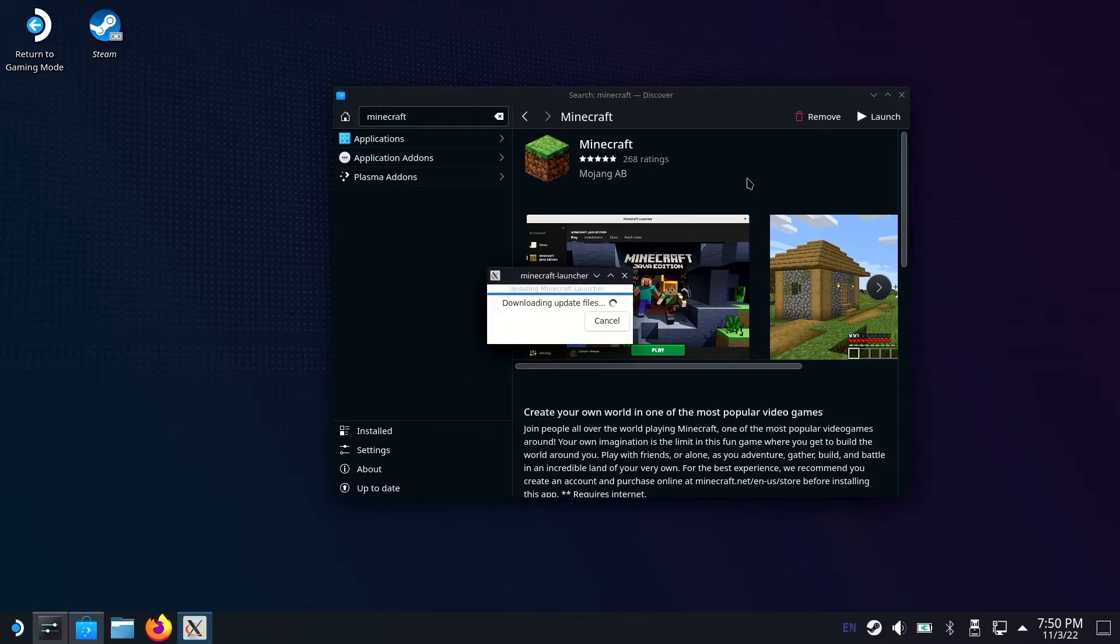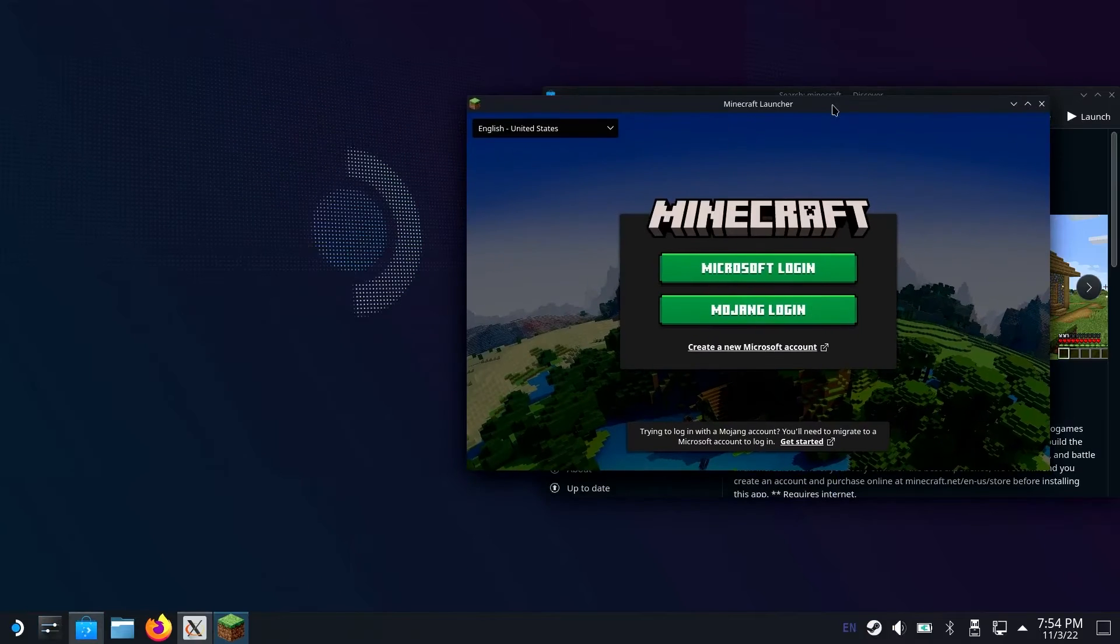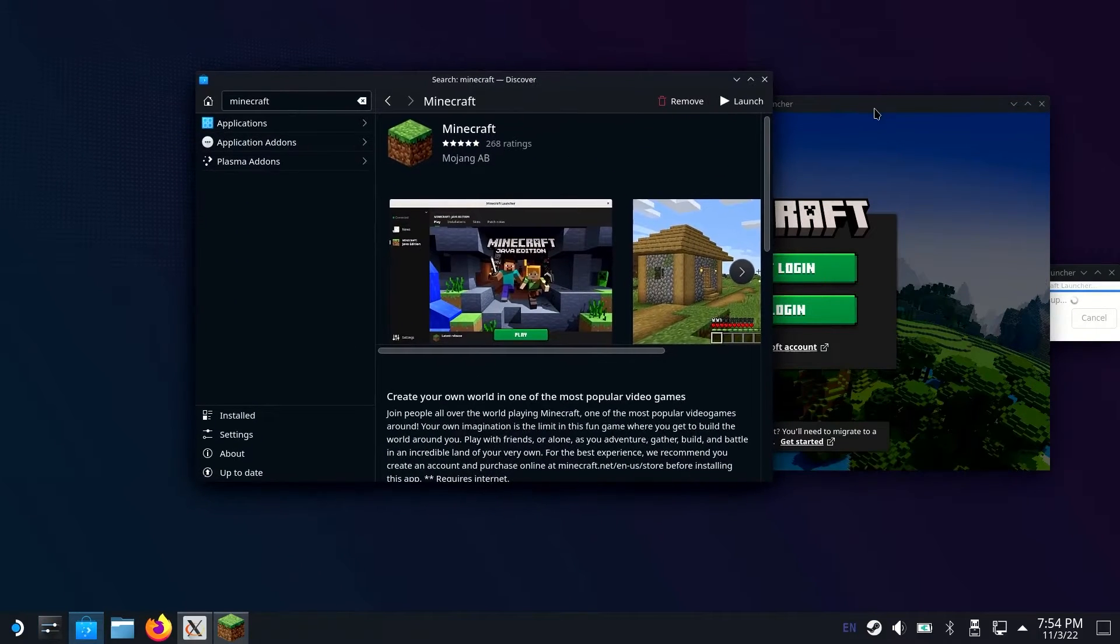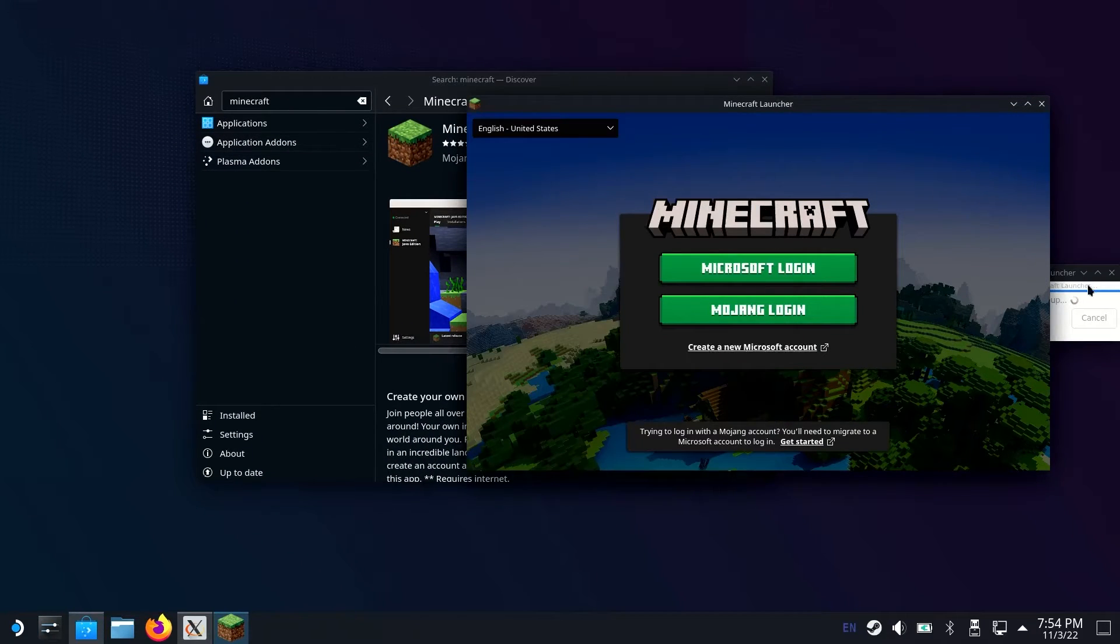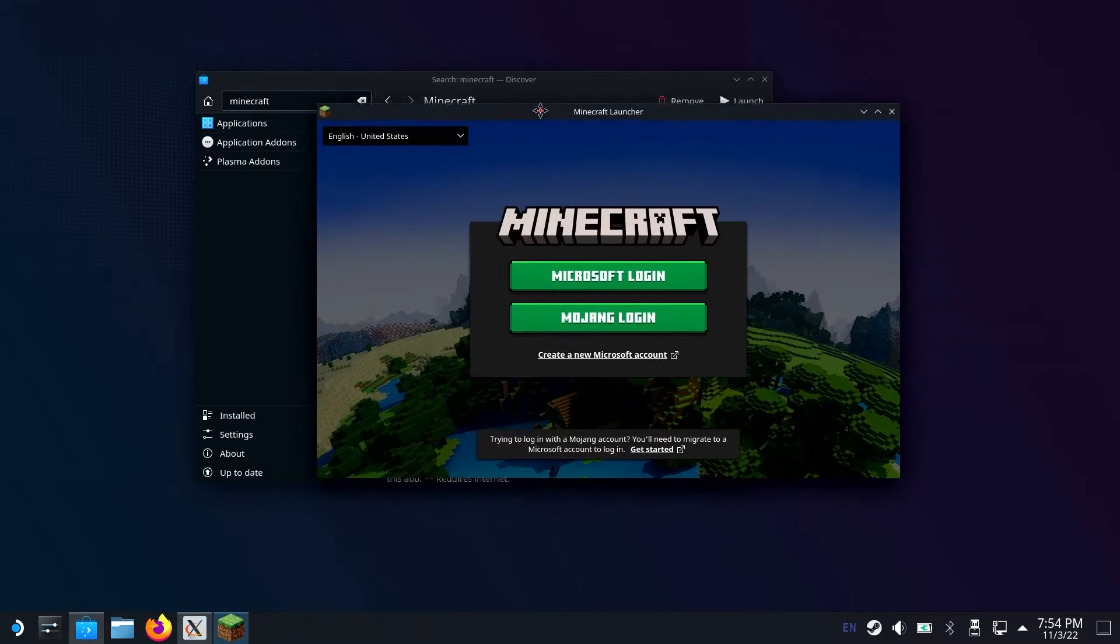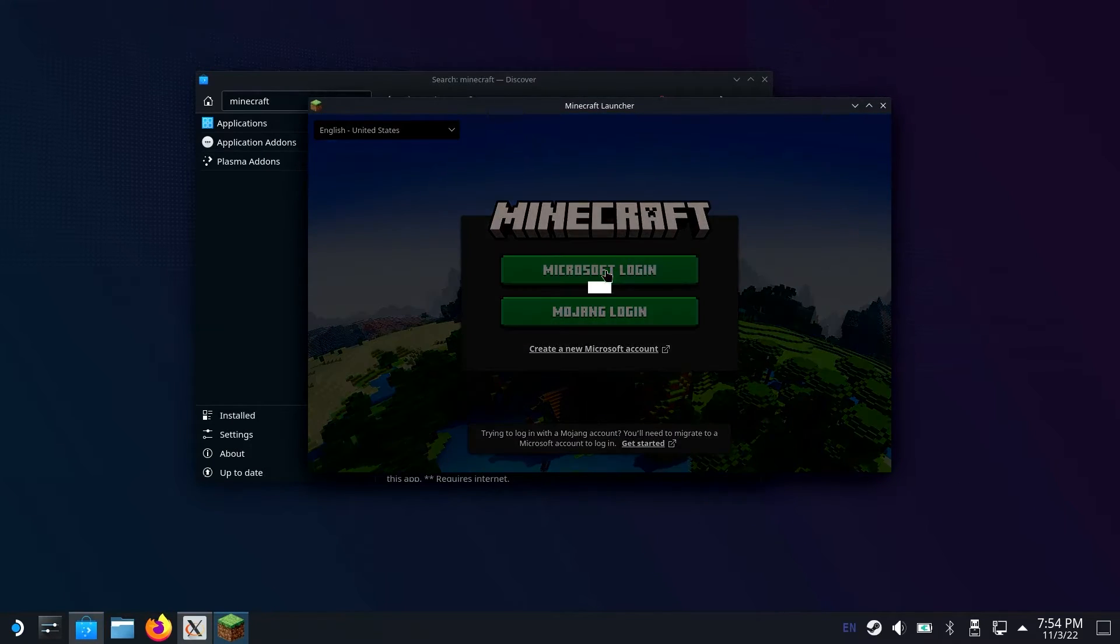This is just going to pop up a little dialog box that's going to update it. Once that is done, it's going to pop up the Minecraft launcher. So there is one bug, and I don't know why it does this, and hopefully there's a fix soon. It signs you out of Minecraft anytime you close the game. Every time you close the game, you have to sign back into Minecraft.